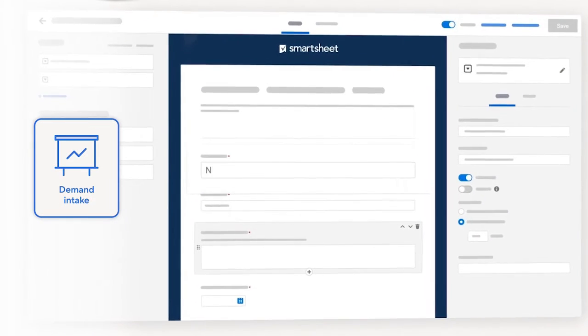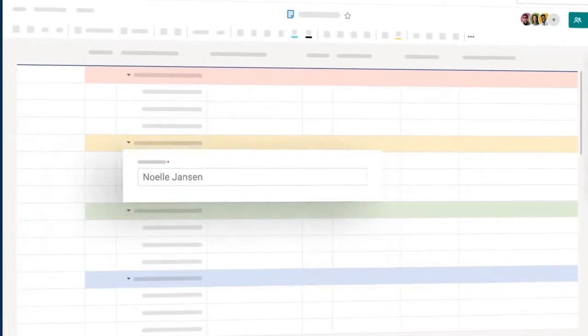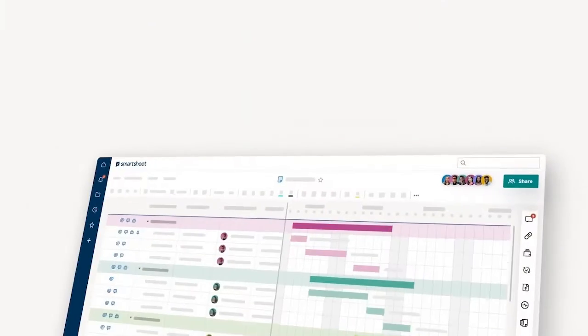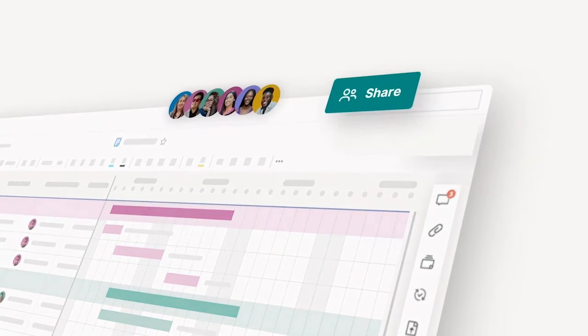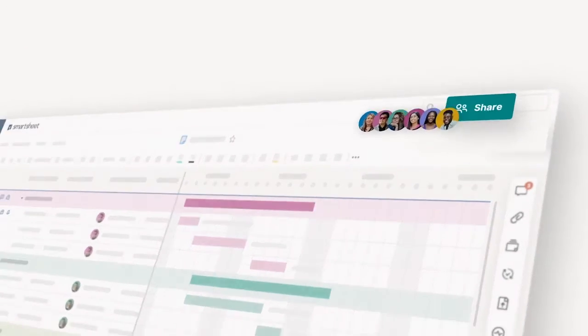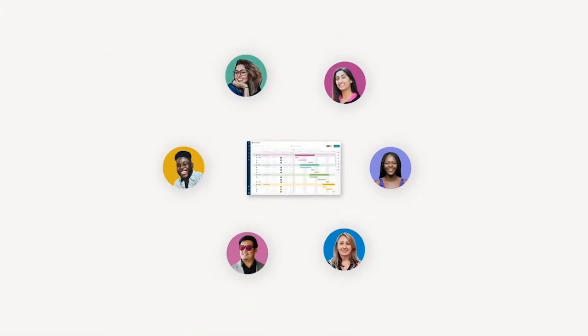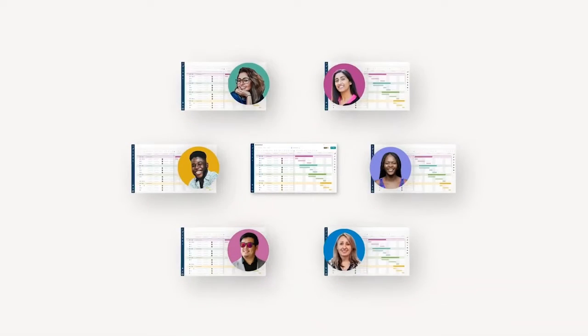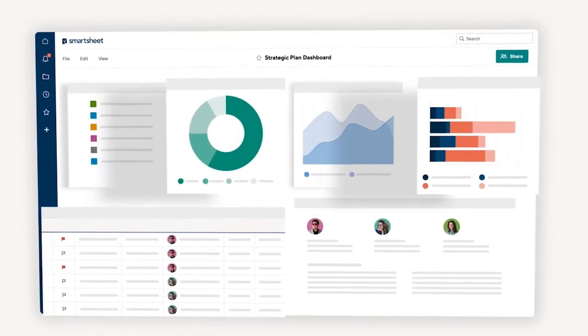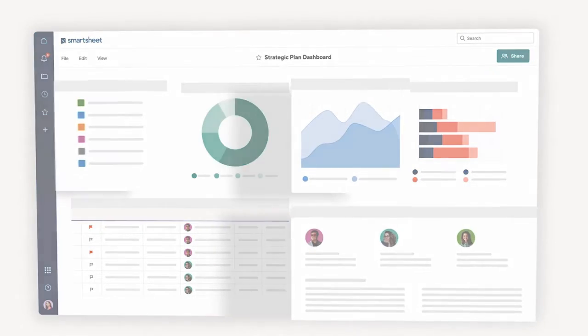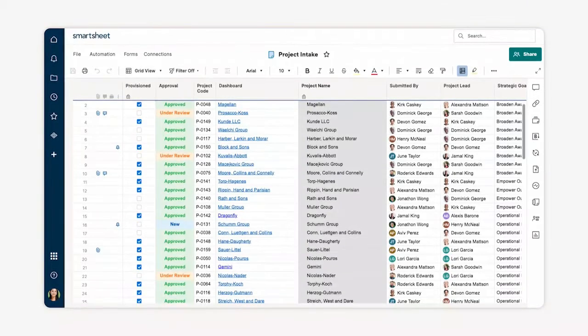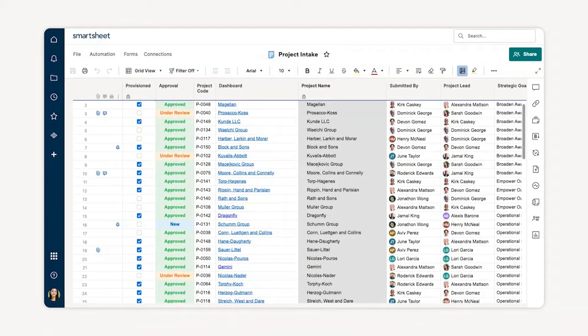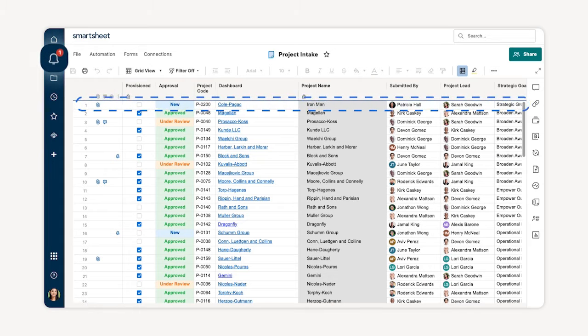Demand intake. Smartsheet provides a single place to intake and sort all work requests, regardless of the request type or origin. Because aligning demand with your organization's strategic objectives is a critical piece of portfolio success, you must evaluate each potential new project and only take on projects that align to business objectives. Let's start by using a sheet to capture and organize incoming project requests and keep your team focused on the highest priorities. As you can see,